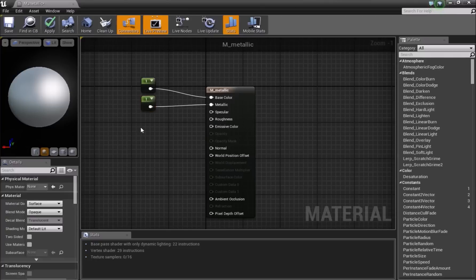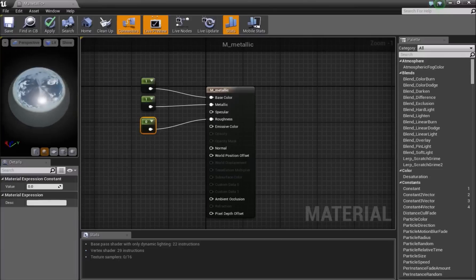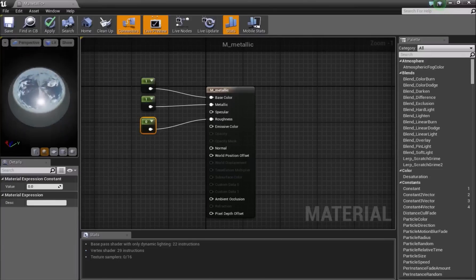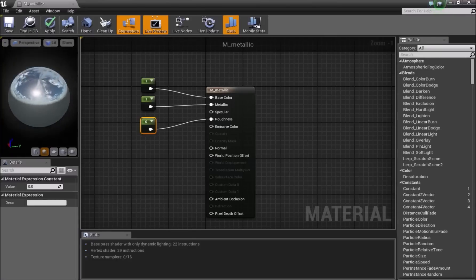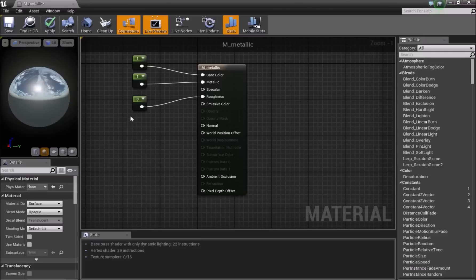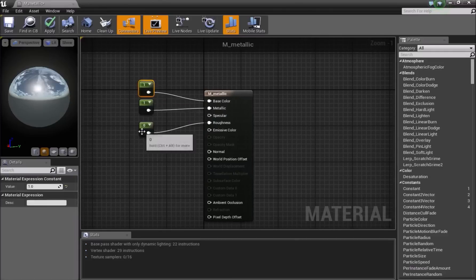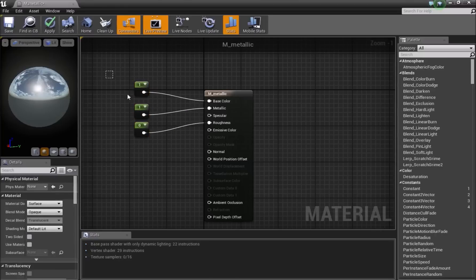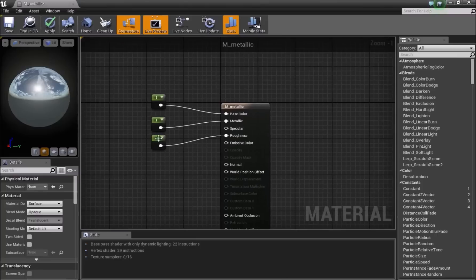Add another Vector1 and connect it to Roughness. When roughness goes down to 0, the material becomes completely reflective with no roughness and is fully metallic. This is how we make our metallic material. You can adjust these values anywhere from 0 to 1 — 0.2, 0.3, 0.4 — anything you want to get the material looking how you want.